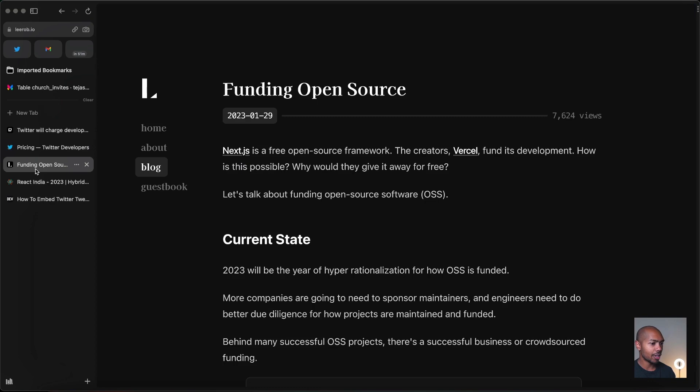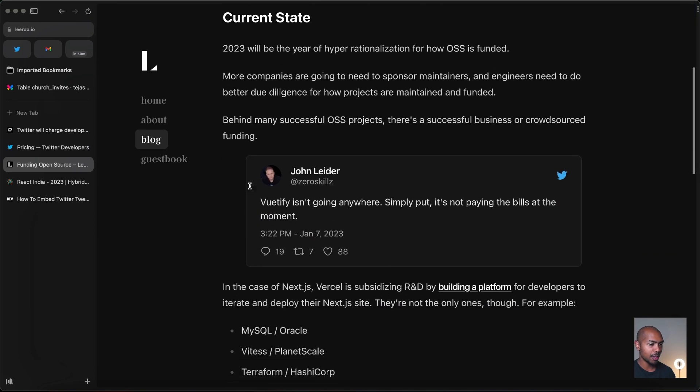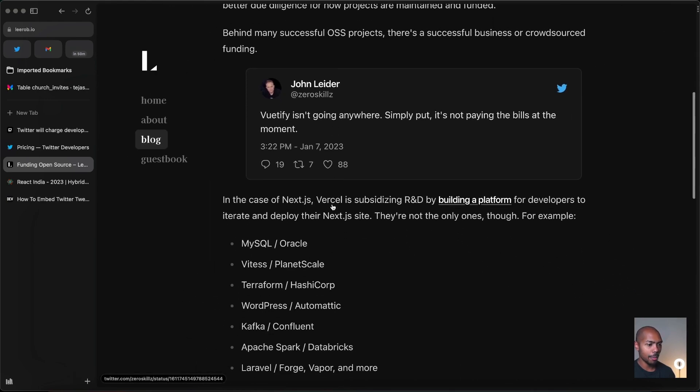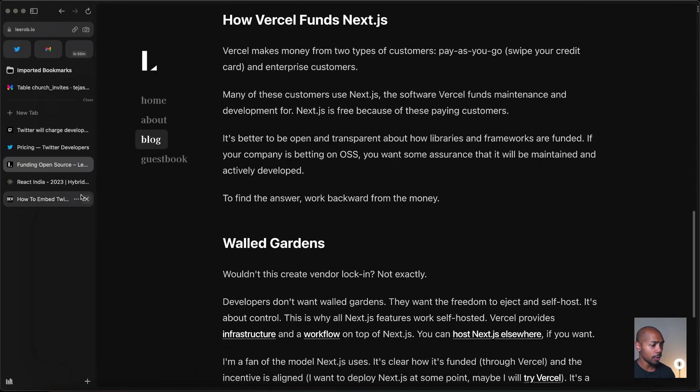If you're not in tech, an API from Twitter or any platform is when they allow external apps and services to interact with their platform. In the case of the Twitter API, it allows things like Lee Robb's website — if you scroll on his blog, you see an embedded tweet. This comes from the Twitter API.